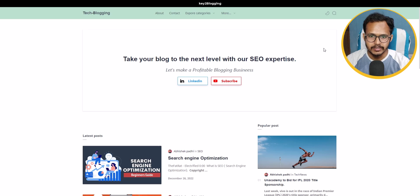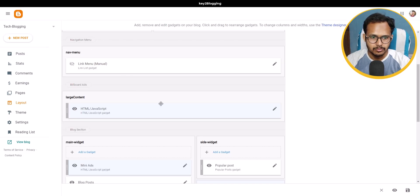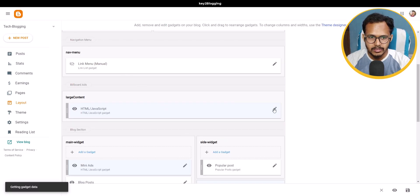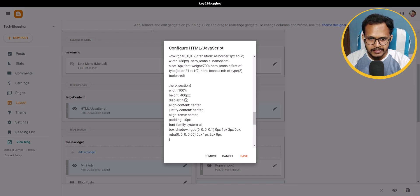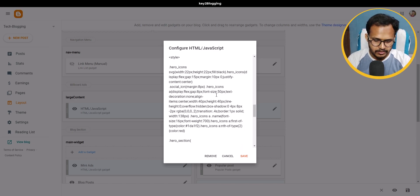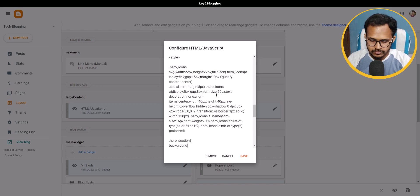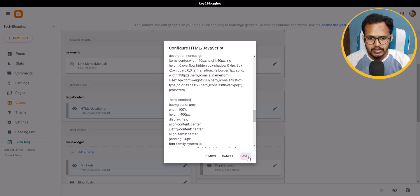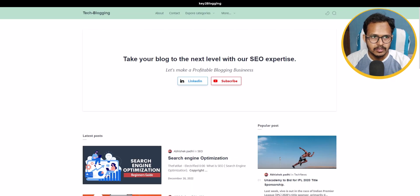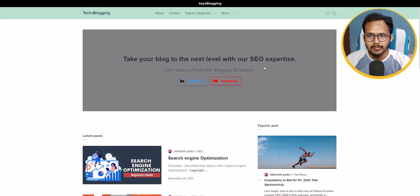You can also add a background color. Scroll down to the CSS code and assign a background color — let's add a gray background here. Click Save, then refresh, and as you can see the gray background is now added.